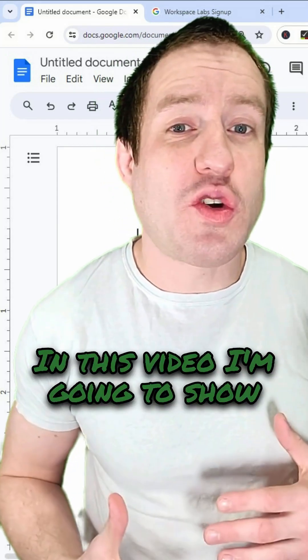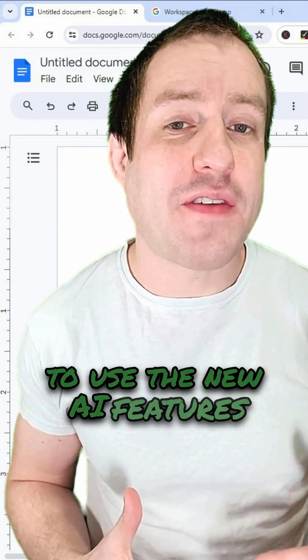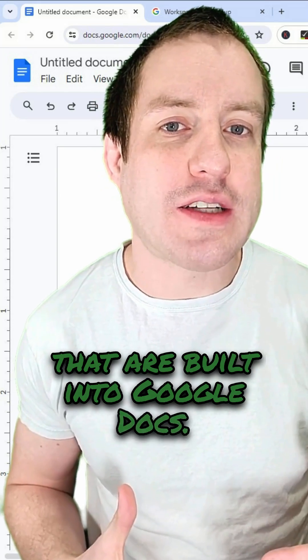In this video, I'm going to show you how to use the new AI features that are built into Google Docs.